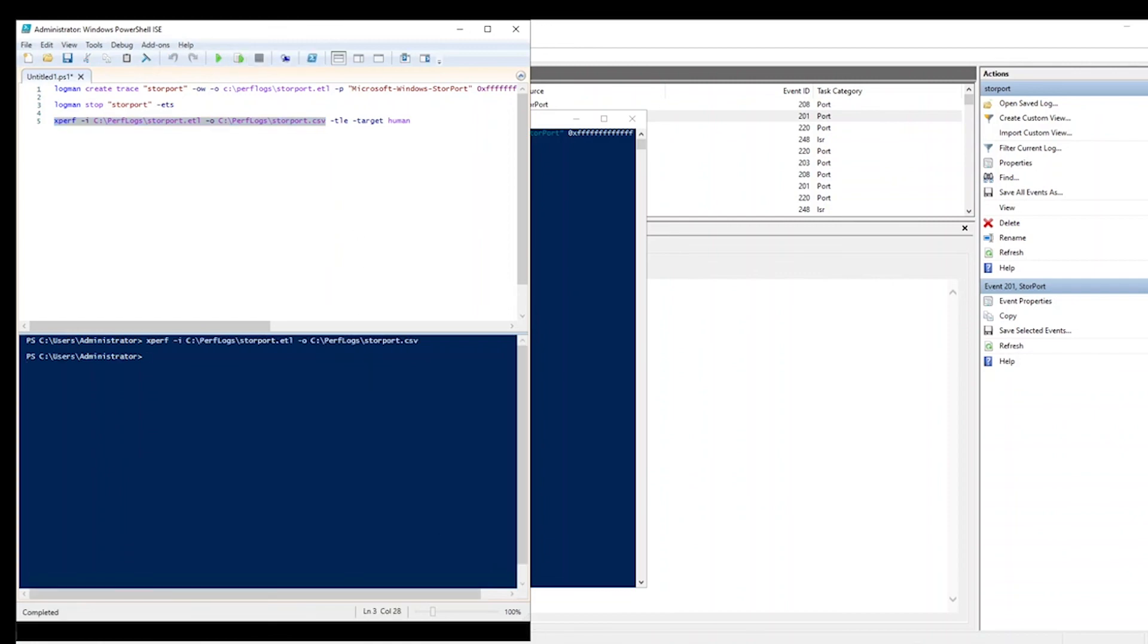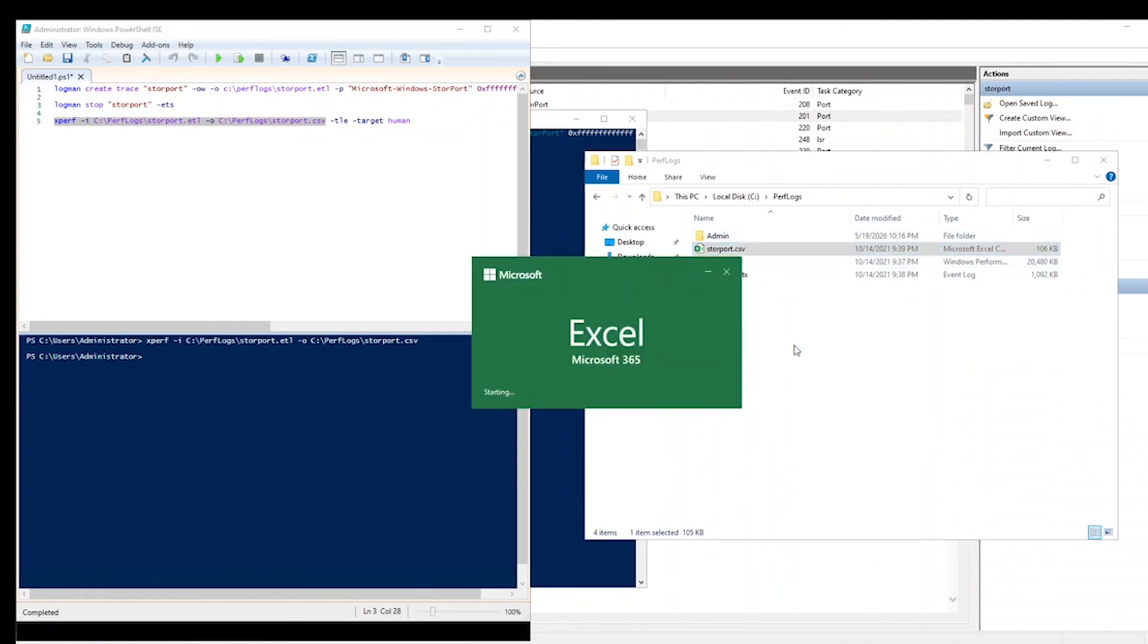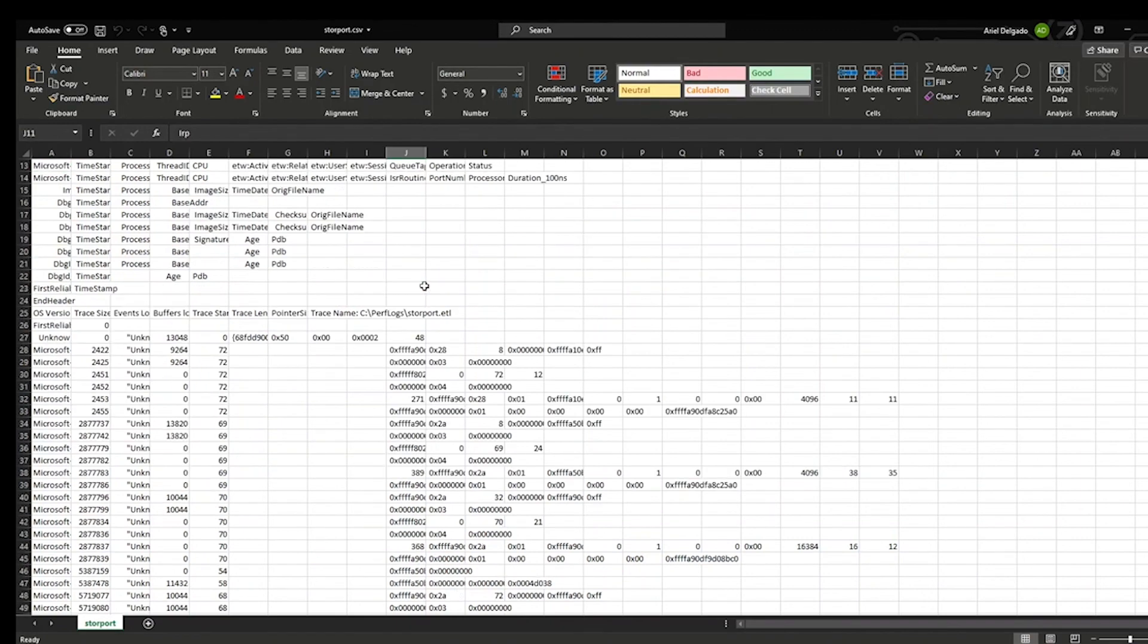and you'll notice that we now have, at that location, a storeport.csv file that can be opened in Excel.